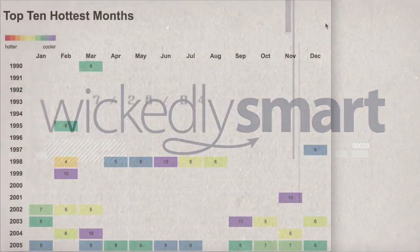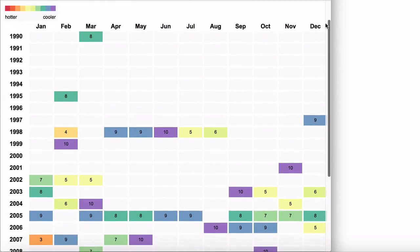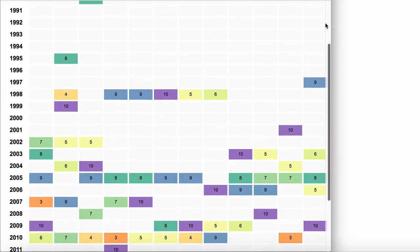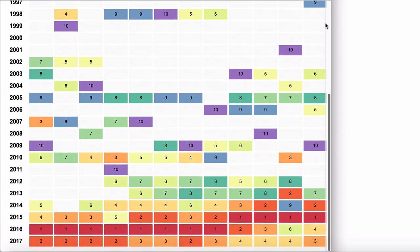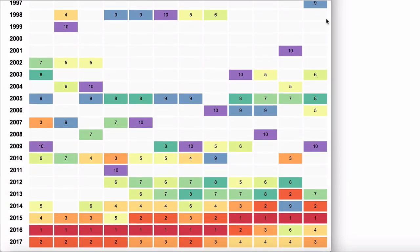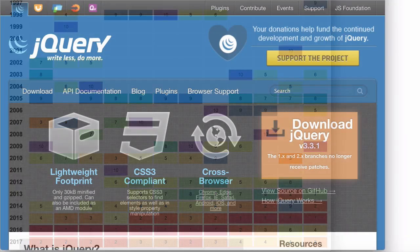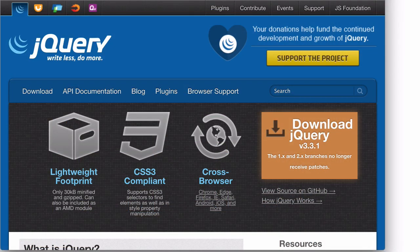In this video series, we're going to build a data visualization using basic web building tools: HTML, CSS, and JavaScript, along with the popular library jQuery.